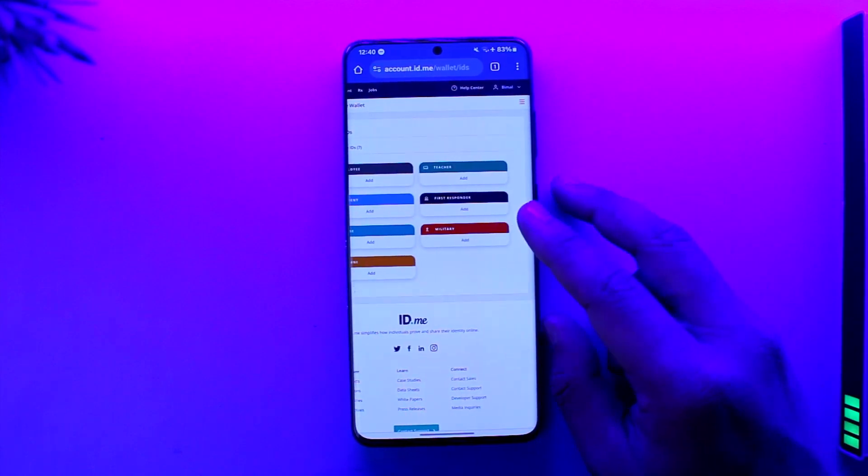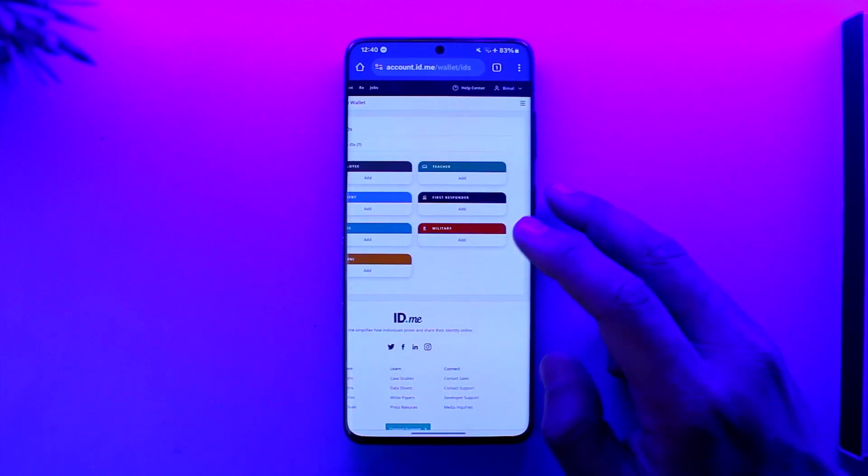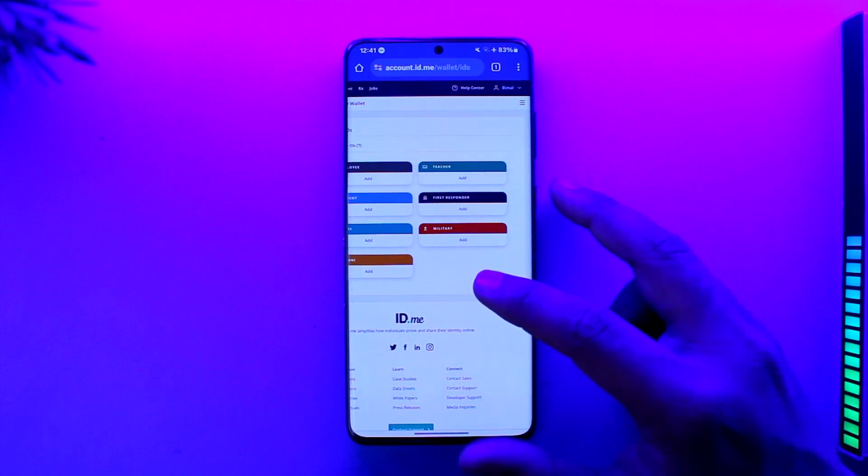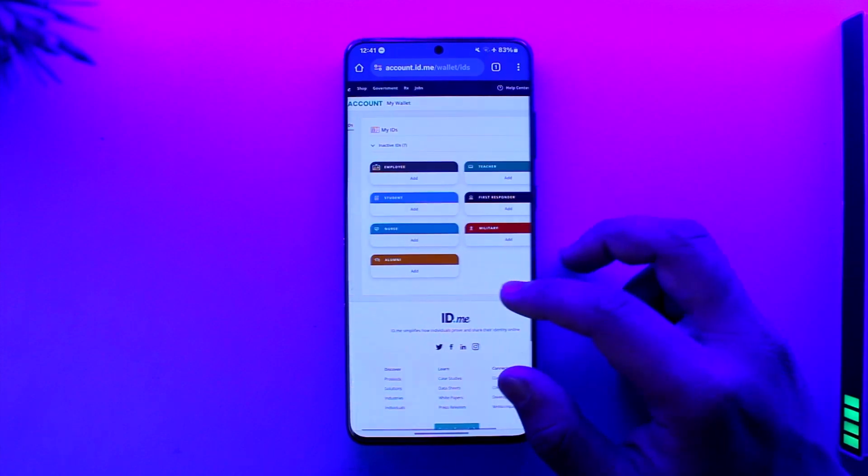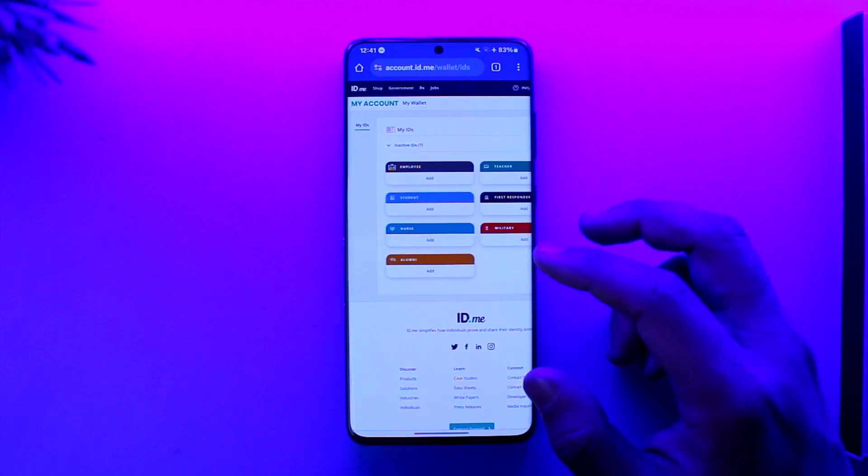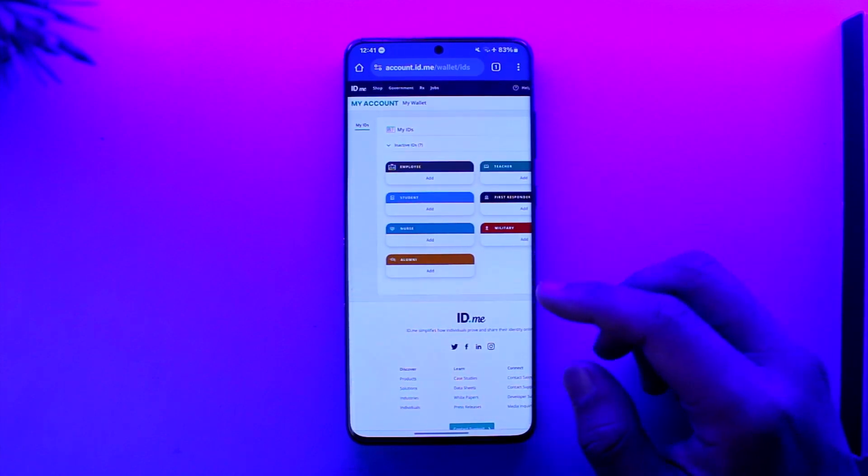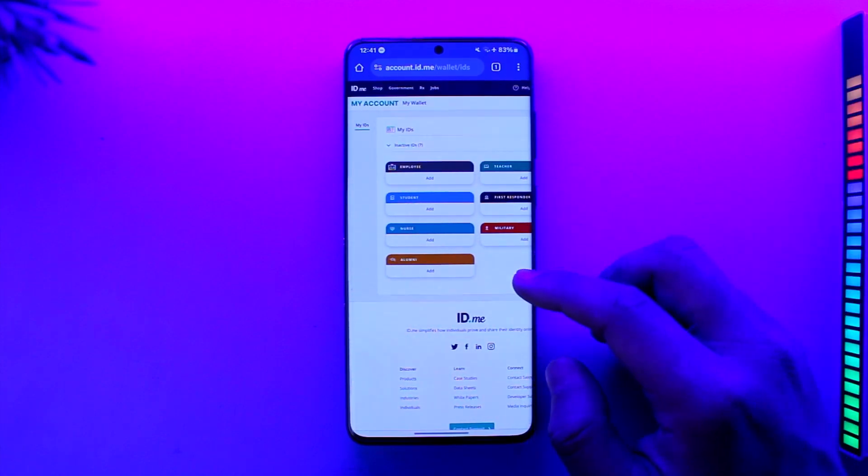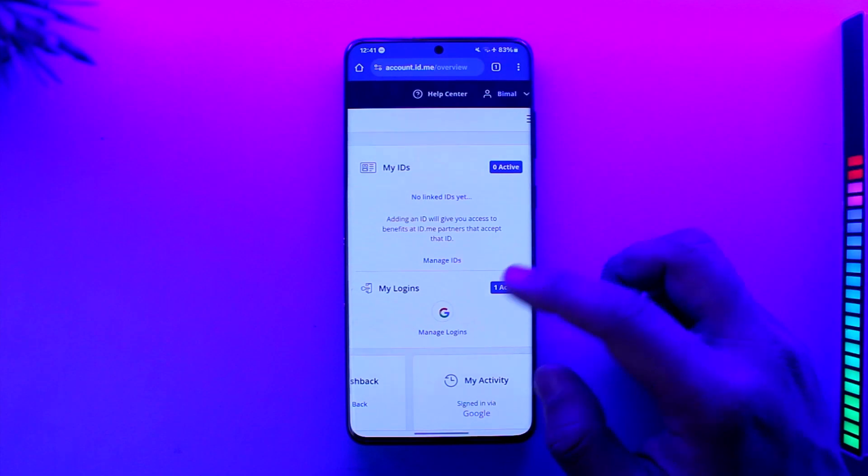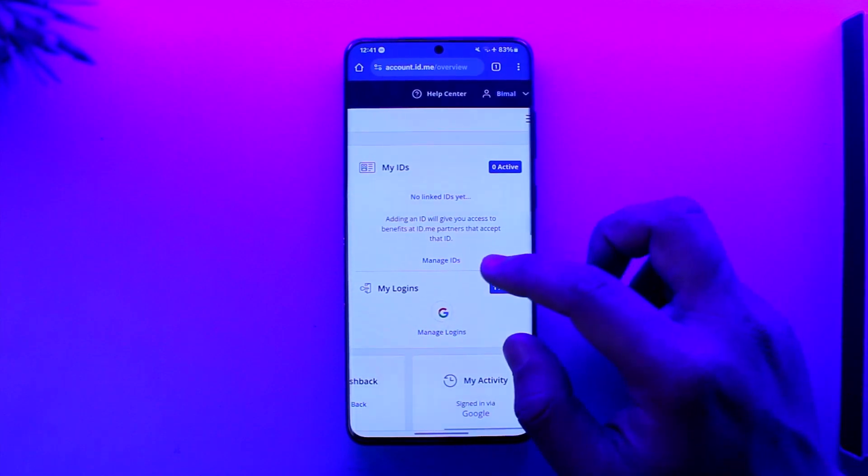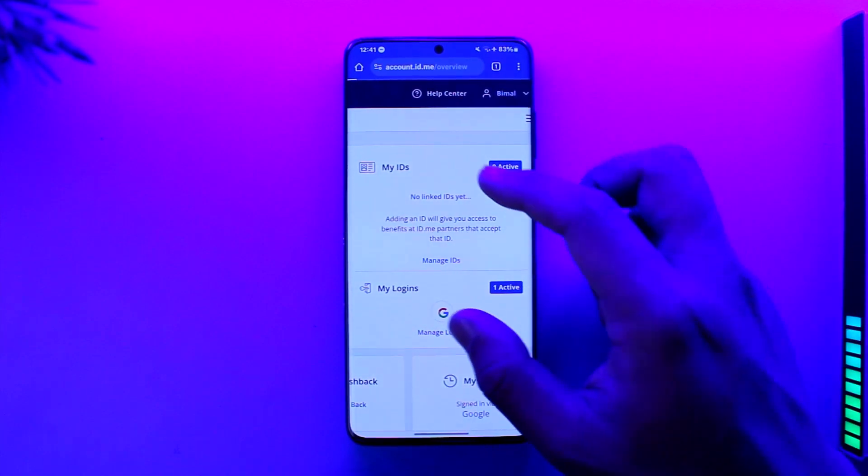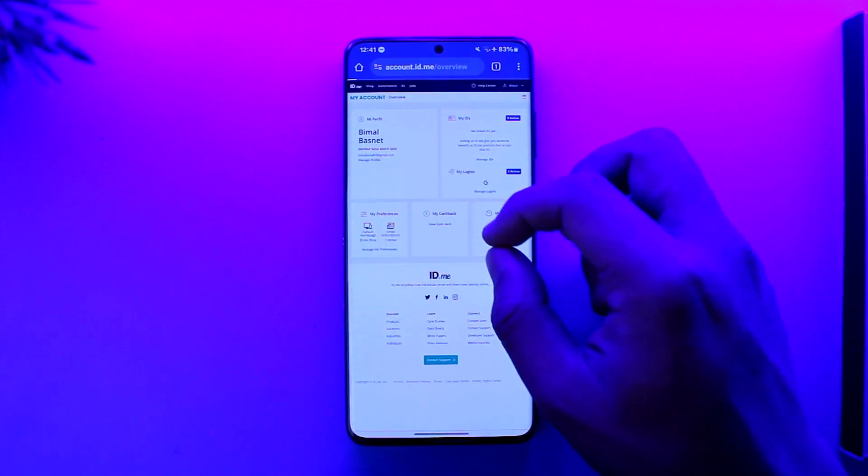Once you tap on manage ID, you should be able to see other sorts of ID such as a teacher ID, military ID, employee ID, or whatever else. Then after that, you will be able to successfully verify your ID.